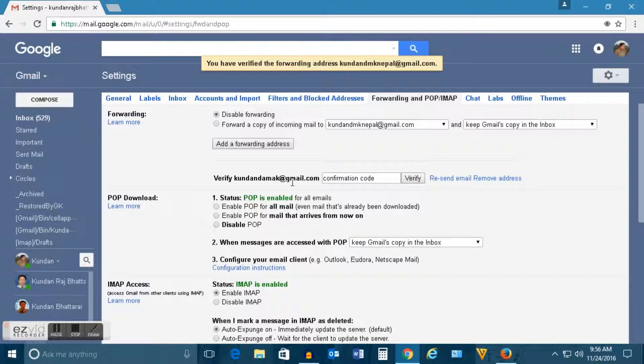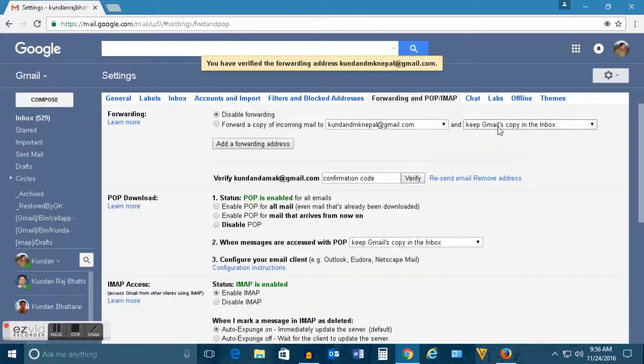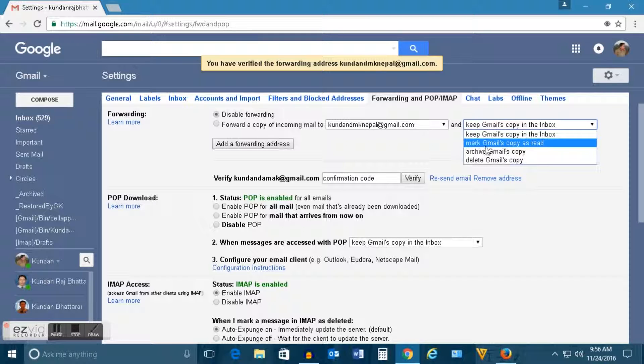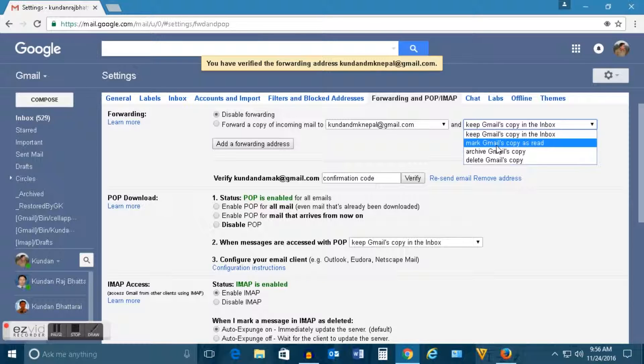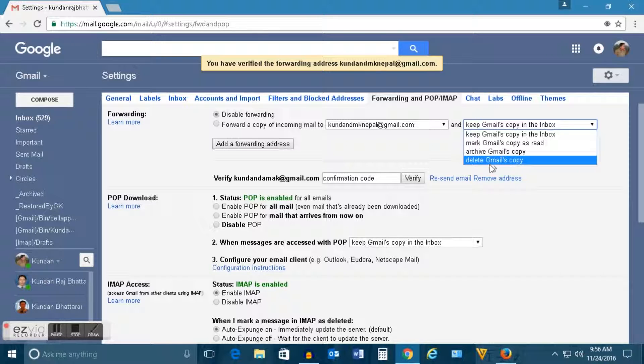Now all the emails which will come to the old Gmail address will be forwarded to this new one. Now you have options here. Either you can keep the emails, copy of the email in the old Gmail, or else you can mark Gmail's copy as read. You can archive the emails which you get in the old Gmail or you can delete the Gmail which comes to old emails and it will be automatically forwarded only to the new email address.